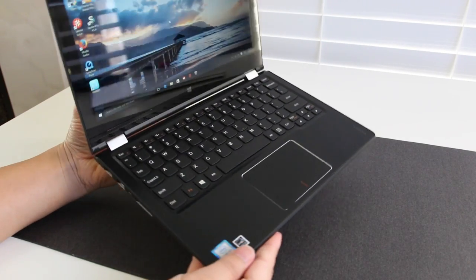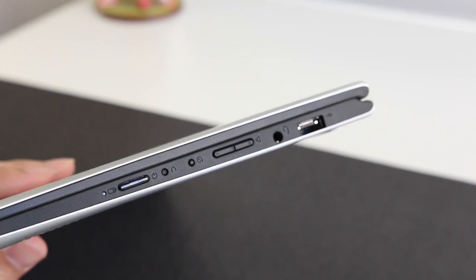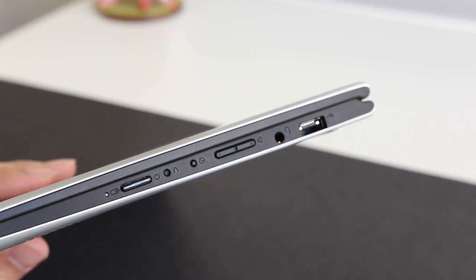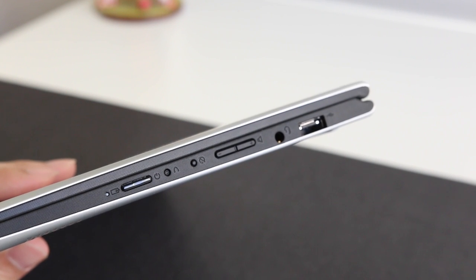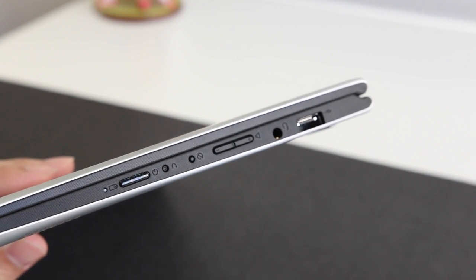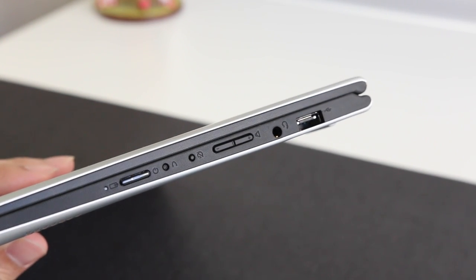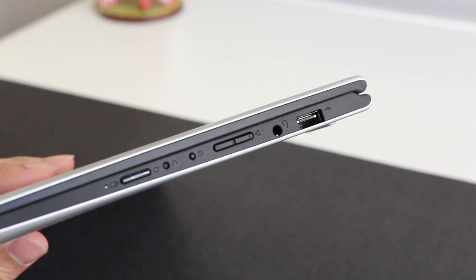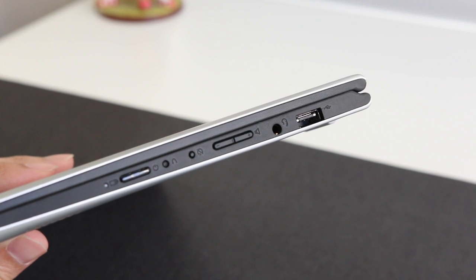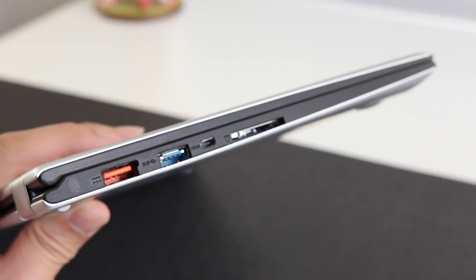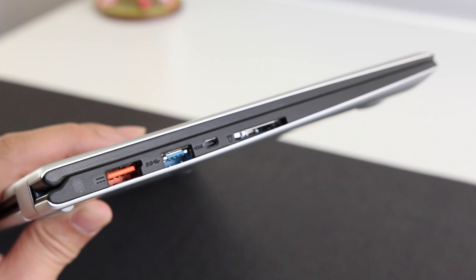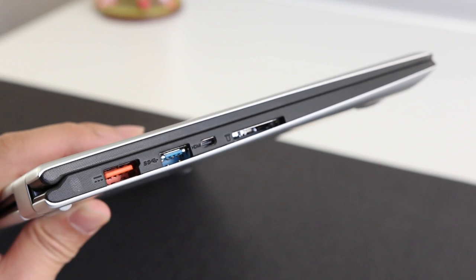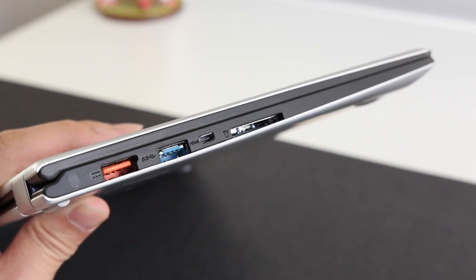Here are the ports. On the right side of the notebook you have your power status indicator, power button, one-key recovery pin, orientation lock, volume rockers, headset microphone jack combo, and a USB 2.0. On the left side you got your charging port, USB 3.0, micro HDMI, and an SD card reader.